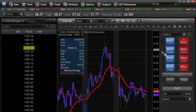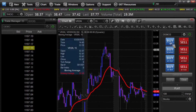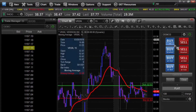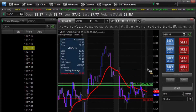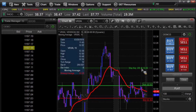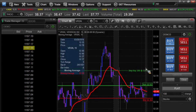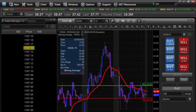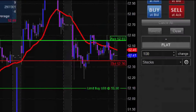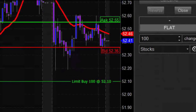Now if we were to come over here and click Buy Market, you'll see that on our order ticket — I'm going to zoom in here so that you can see it — it automatically does that buy 100.